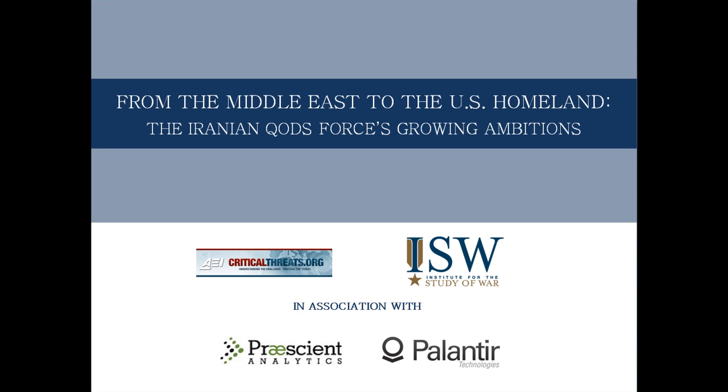Iran's Quds Force, the organization that oversees Iran's global terrorist activities and reports directly to Iran's Supreme Leader Ayatollah Ali Khamenei, planned and financed this initial attack.